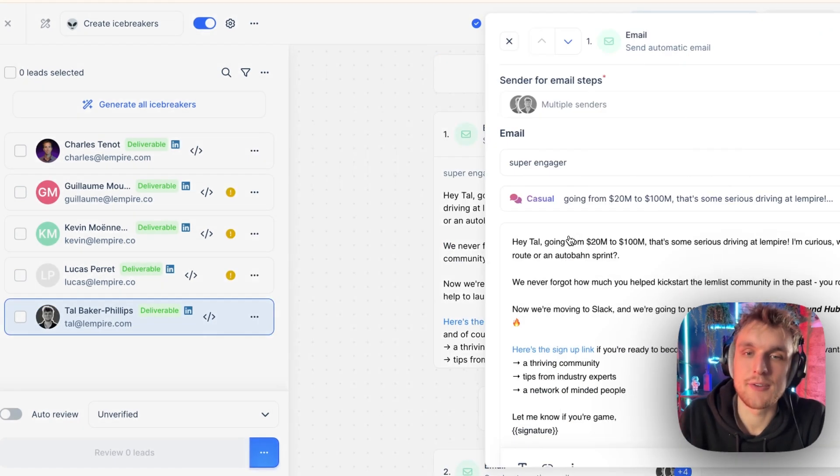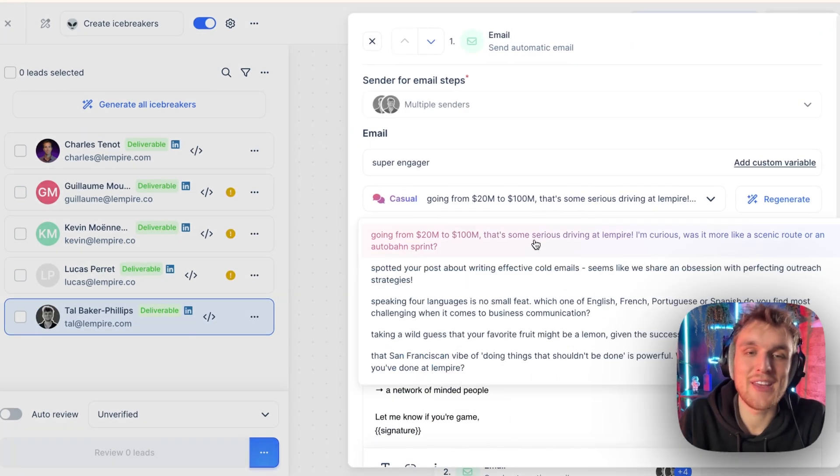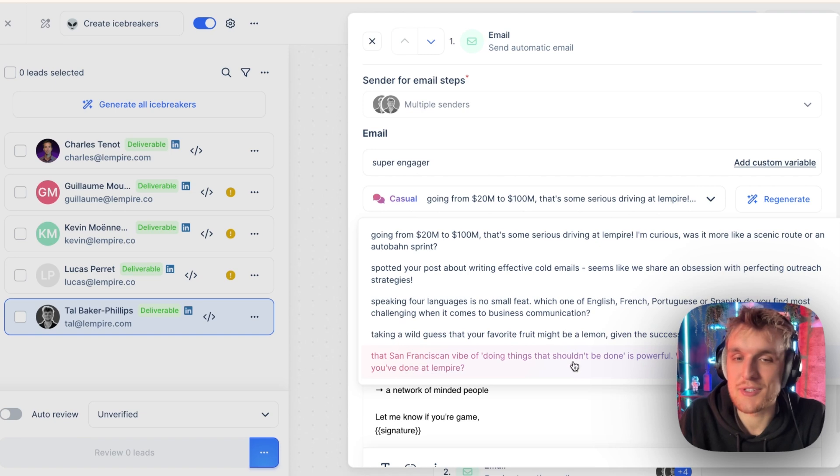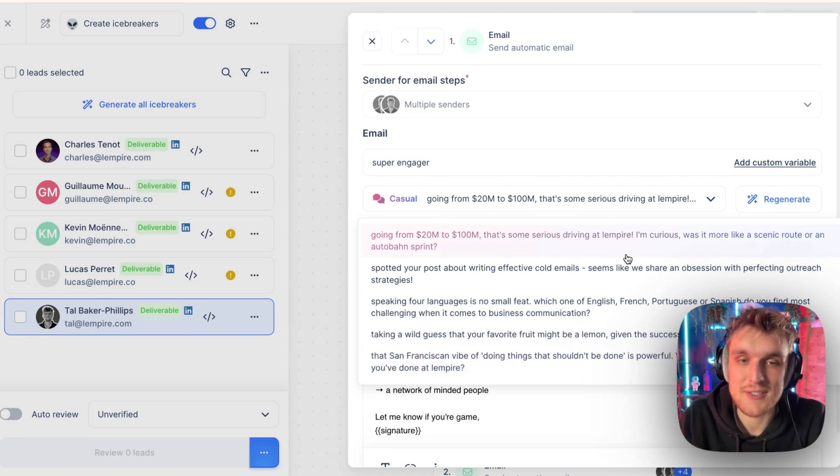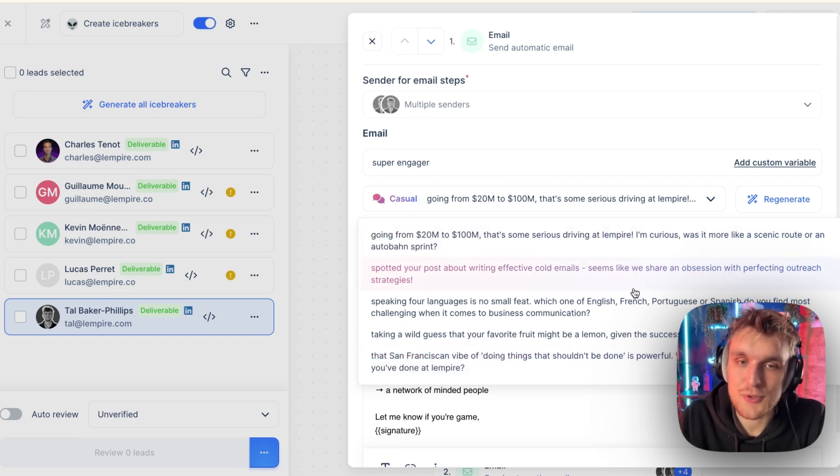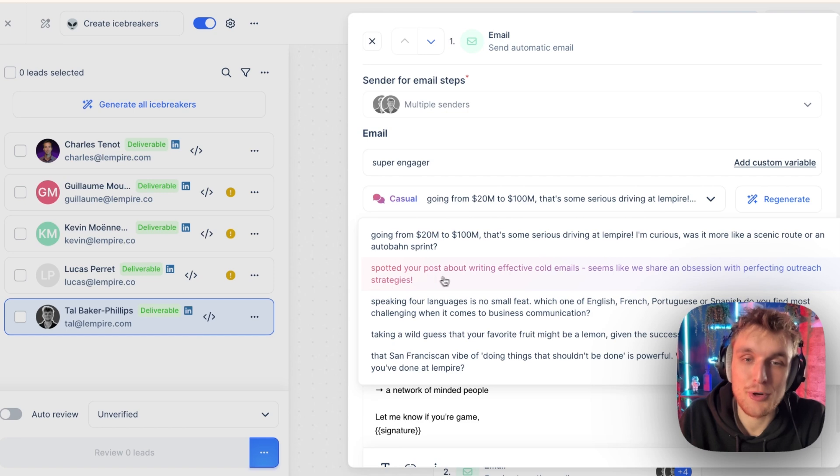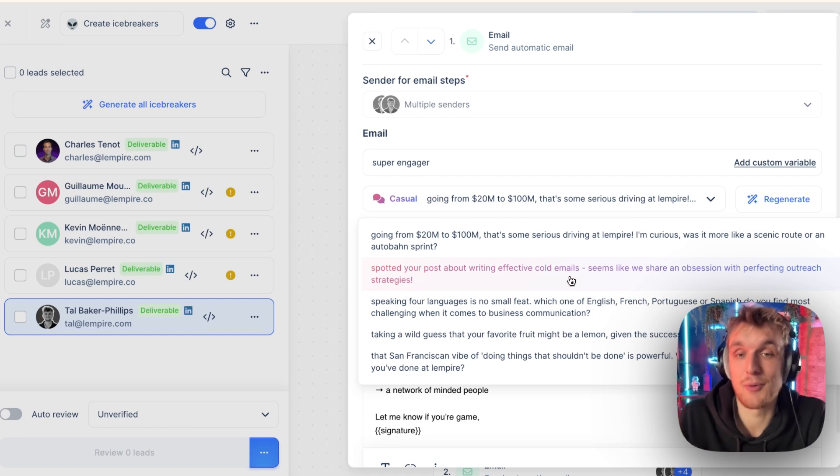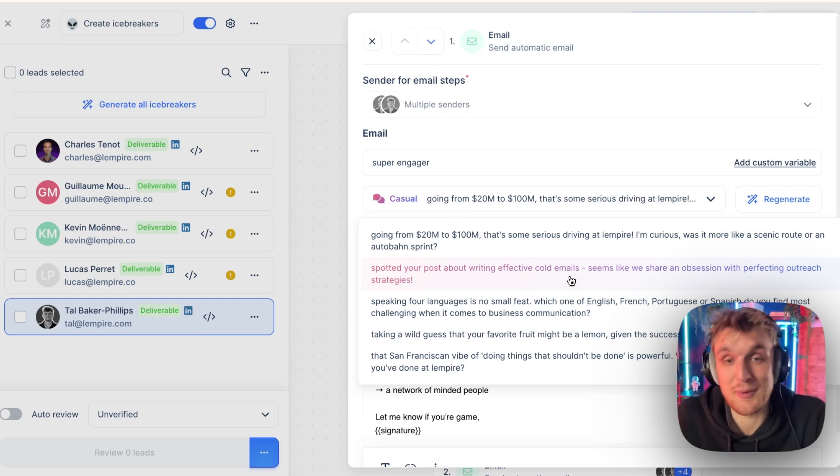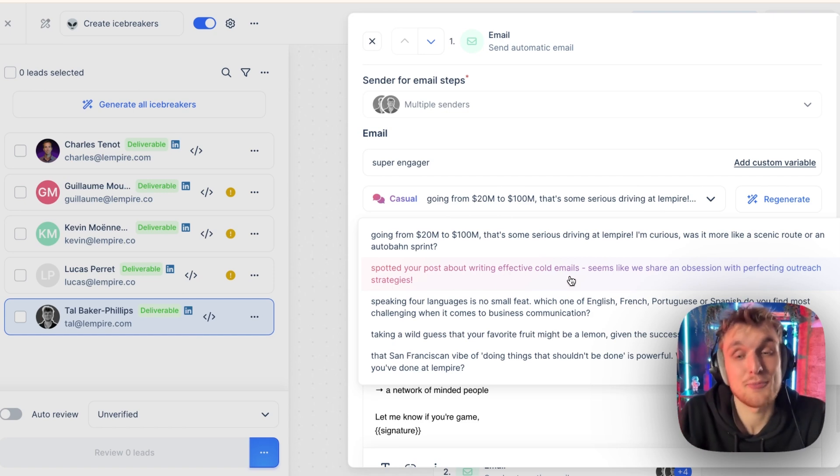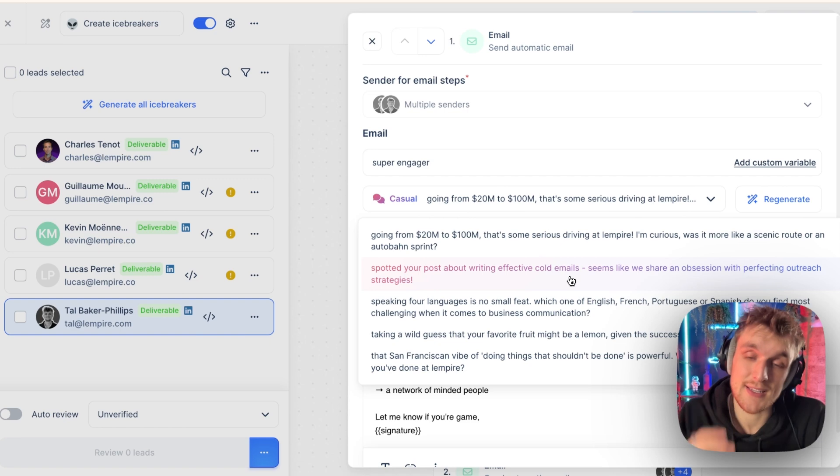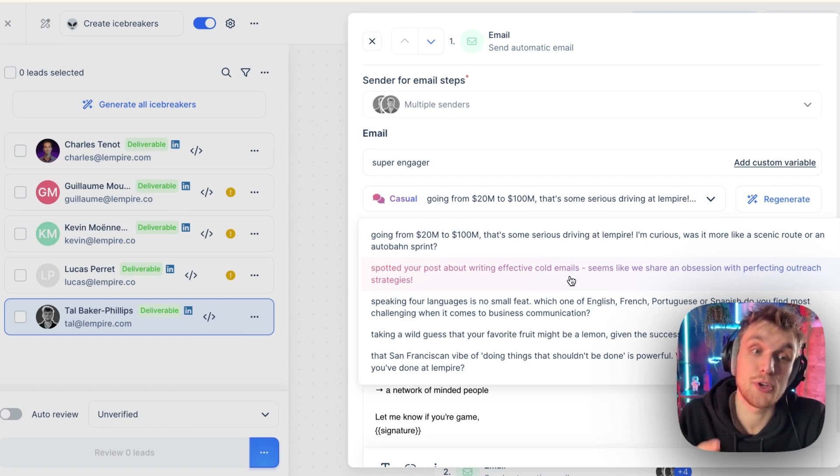And here we are. It's done here. We have these five icebreakers that it's generated for me in about 30 to 45 seconds. There you go. Spotted your post about writing effective cold emails. I did do it. I do lots of posts about cold emails. That's pretty personalized. And it's done that within that amount of time. You can do it at scale.